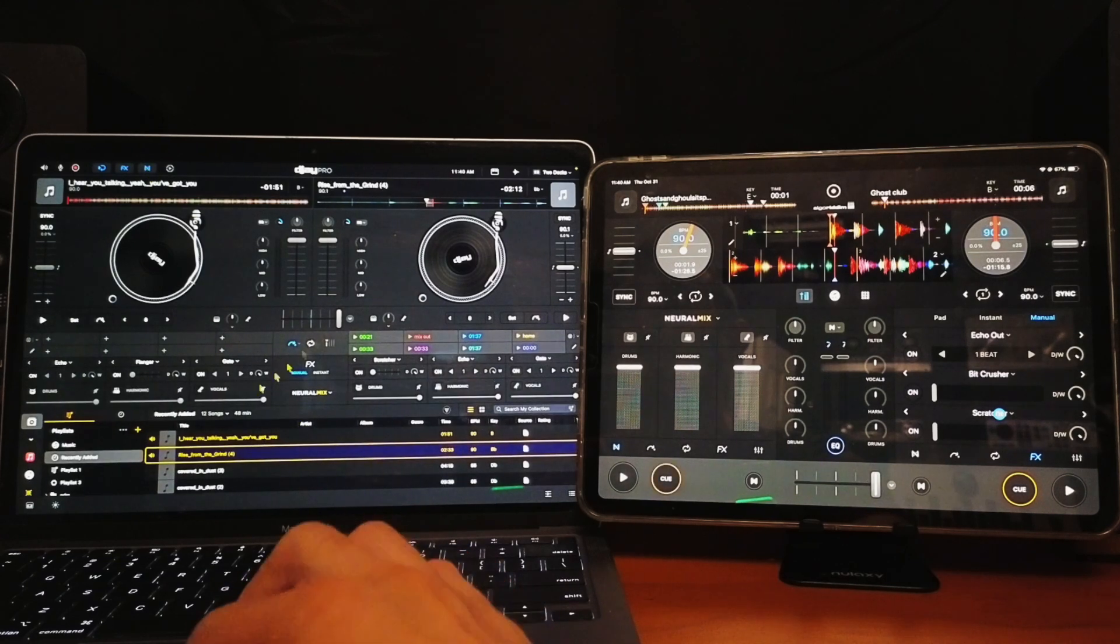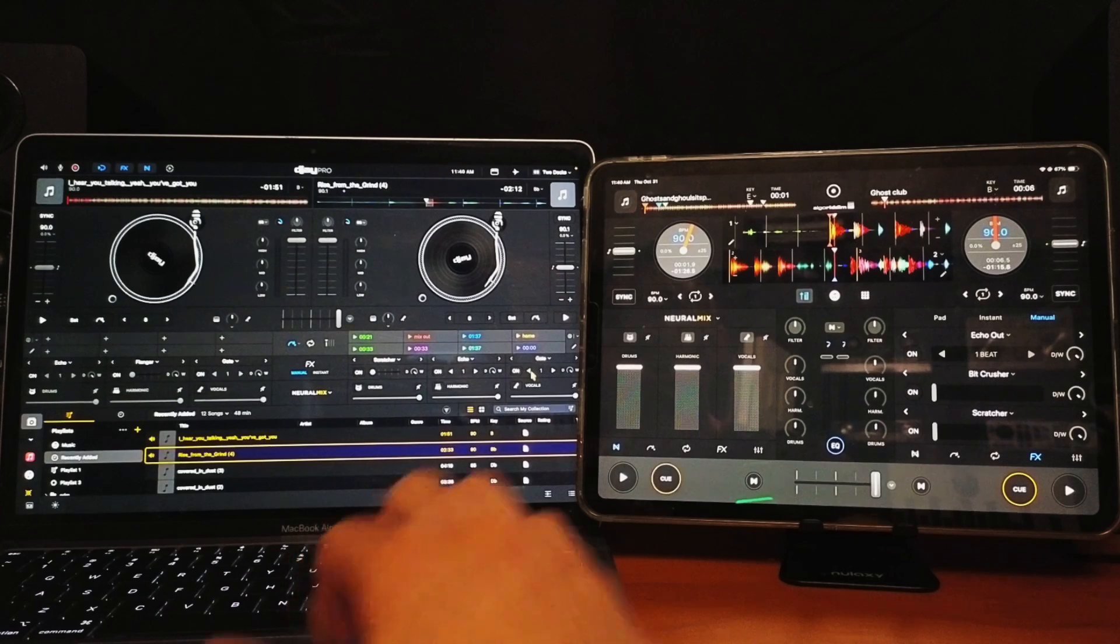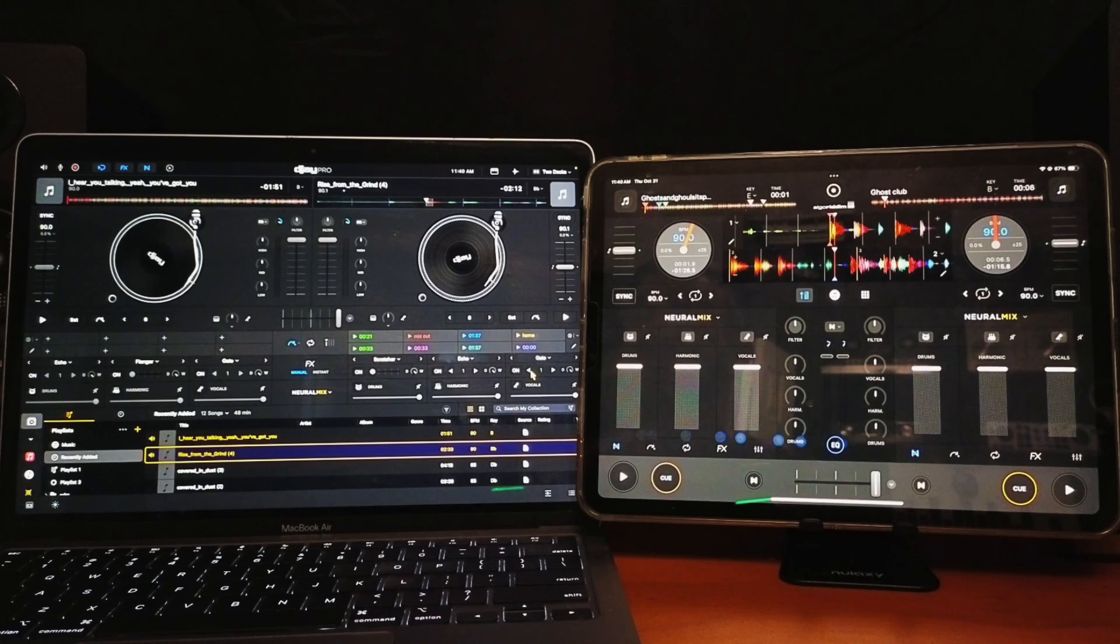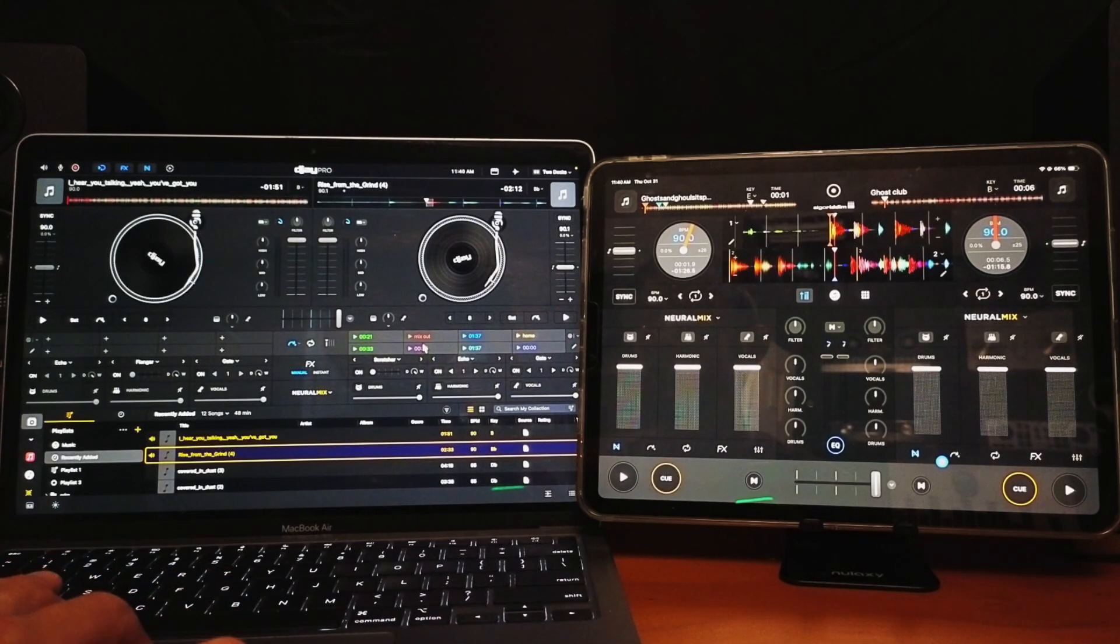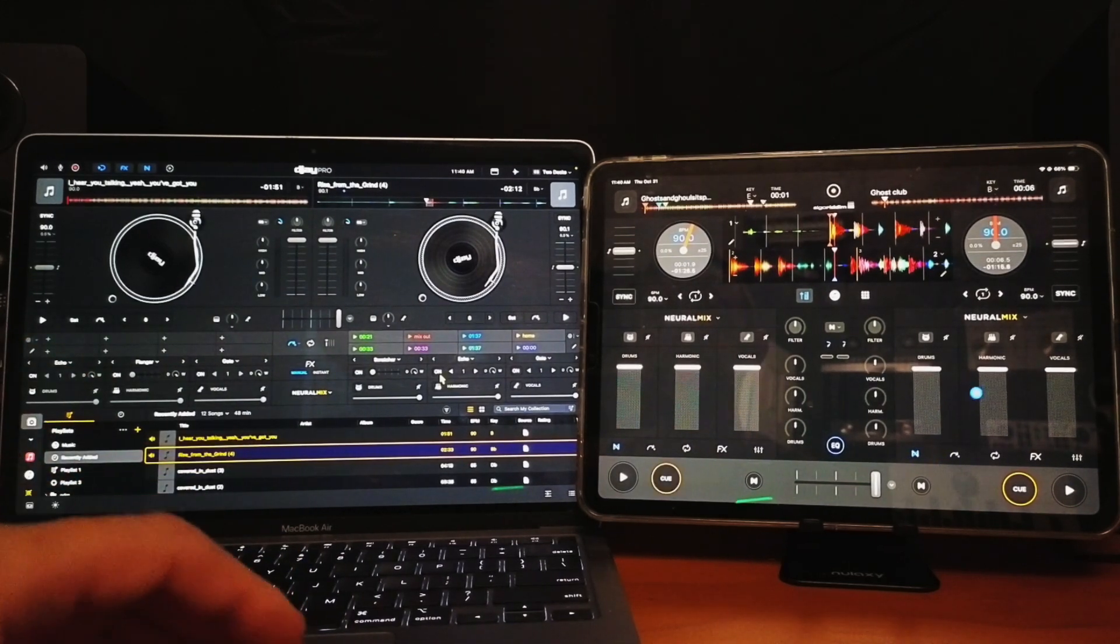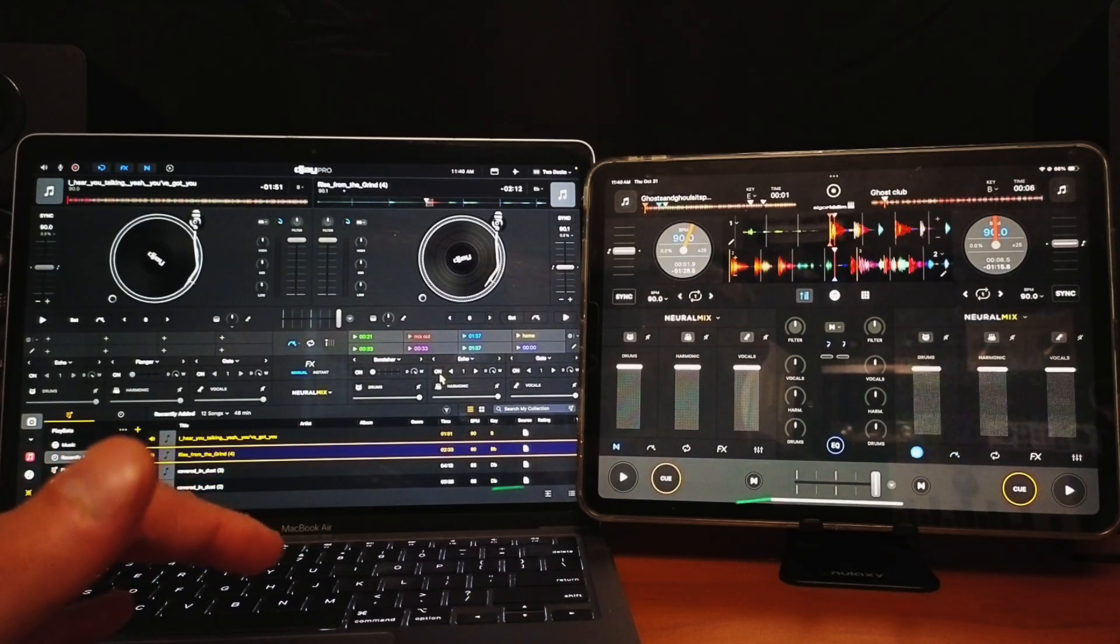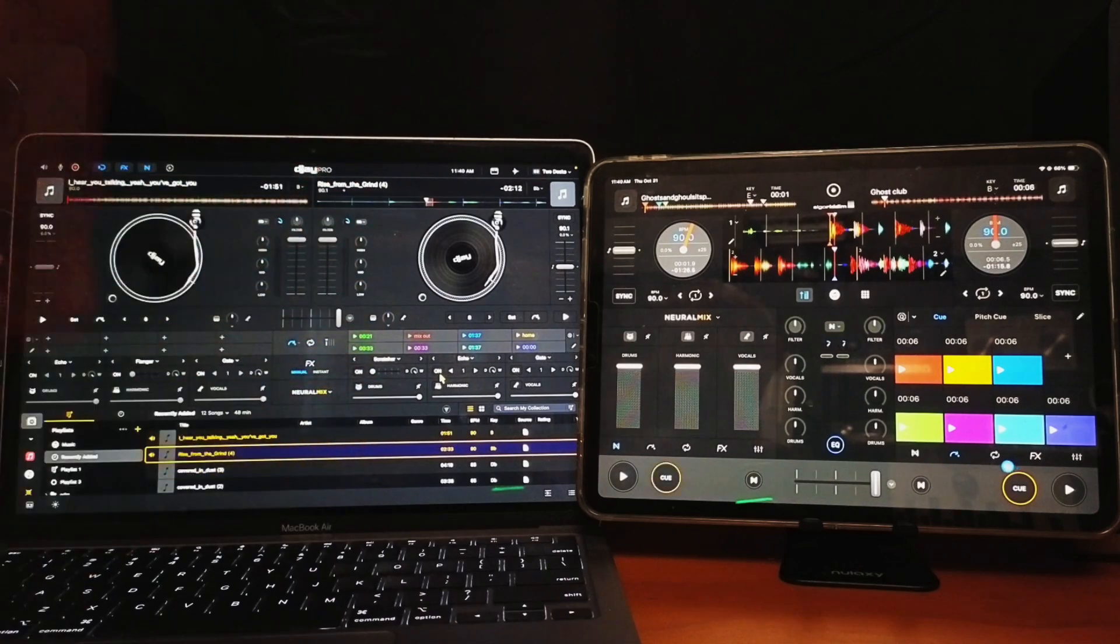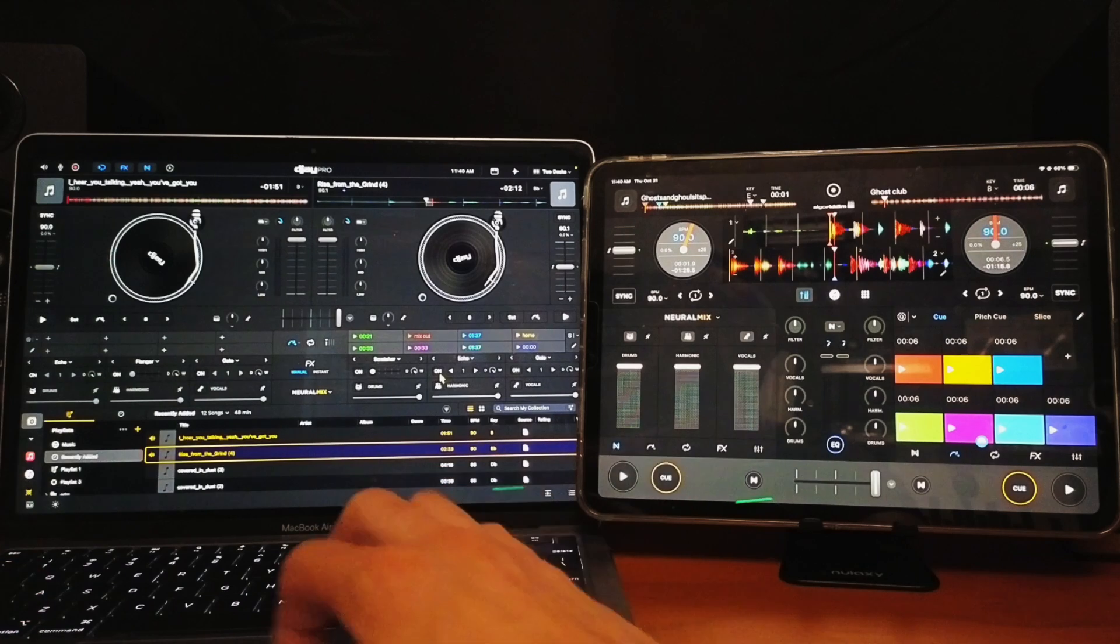Next we have Neuromix, and we can open up the Neuromix extension, which is going to be similar to if we open up the Neuromix feature here. But again, now we have Neuromix, effects, and cue points or loops that we can use at the same time. Here it's a little bit more difficult because you're going to have to switch back from cue to Neuromix. So the laptop does a little bit better at being able to do more stuff at the same time with these expansions.